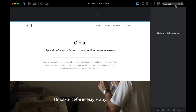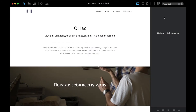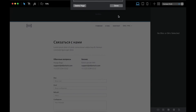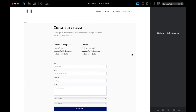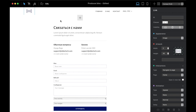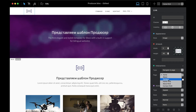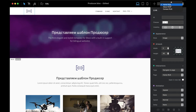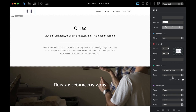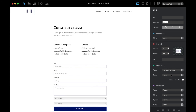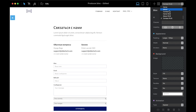Another thing: we have the logo here which brings us to the home page. For the English pages we just leave it the same, but for the Russian pages we have to connect the logo to the Russian home page. So on the Russian About page and Russian Contact page, we connect the logo to the home page in Russian.